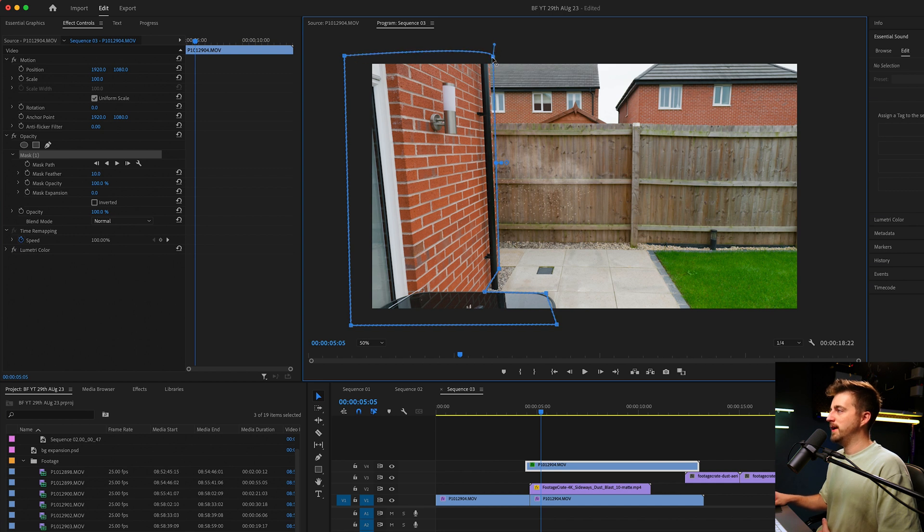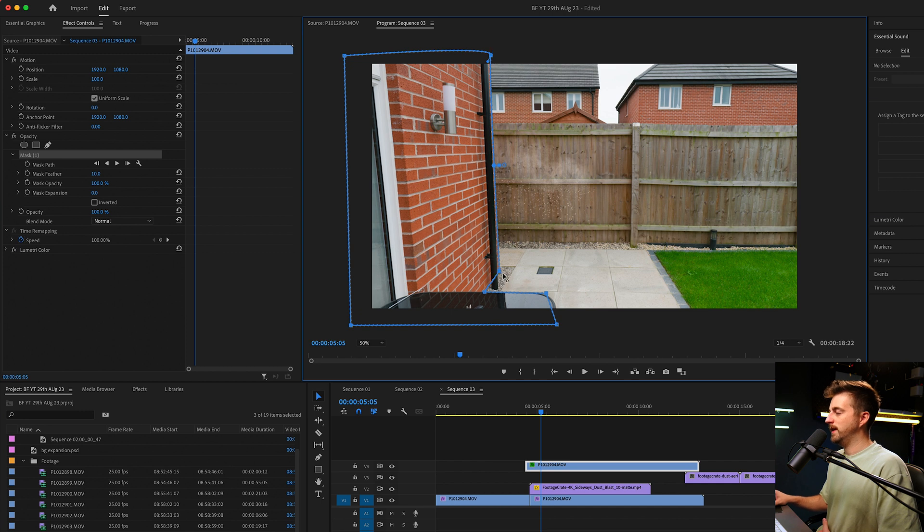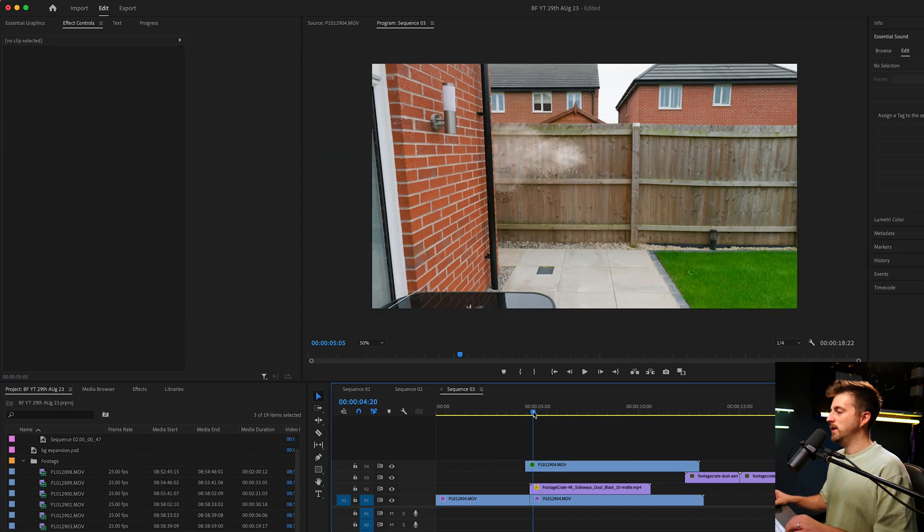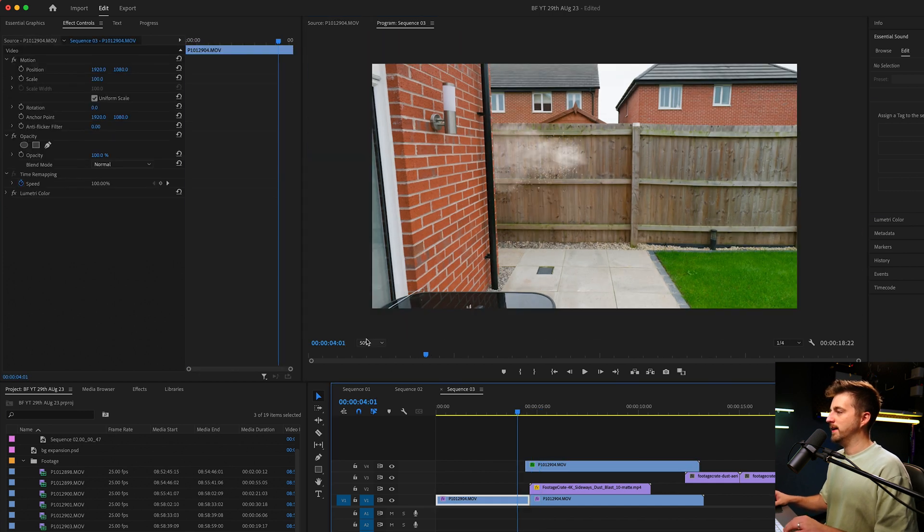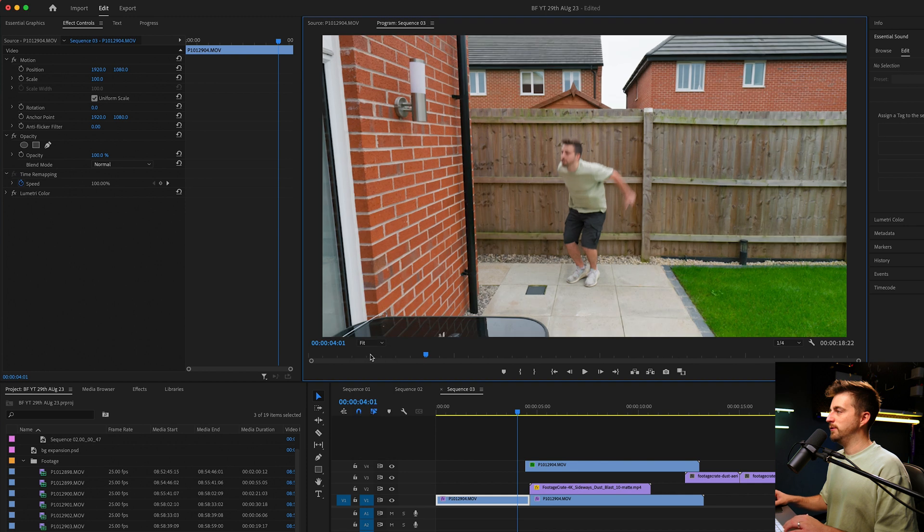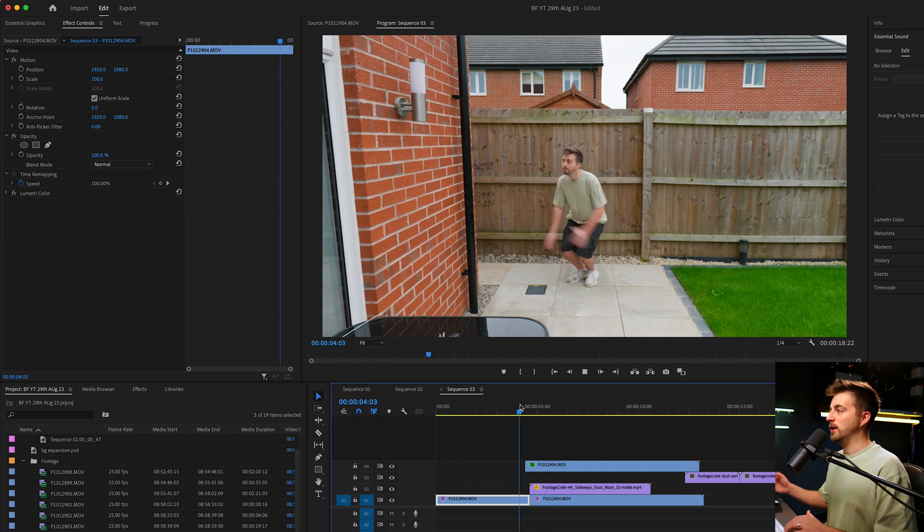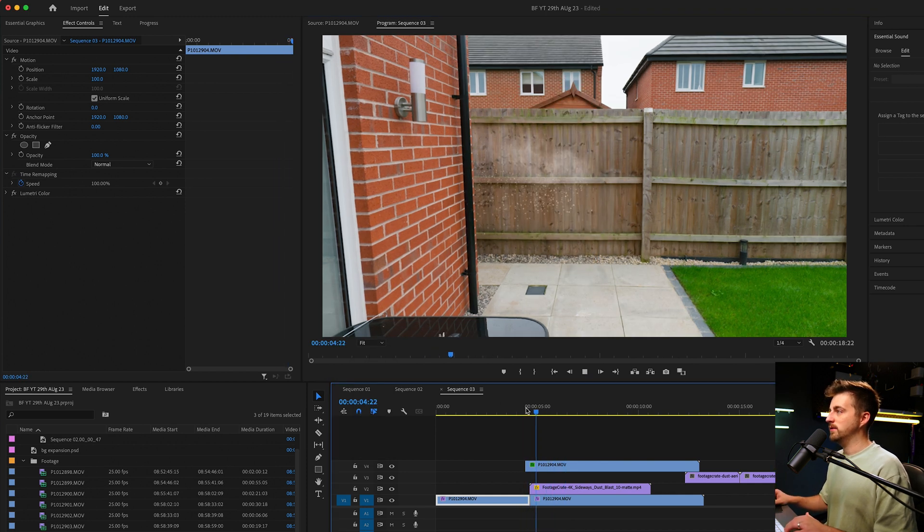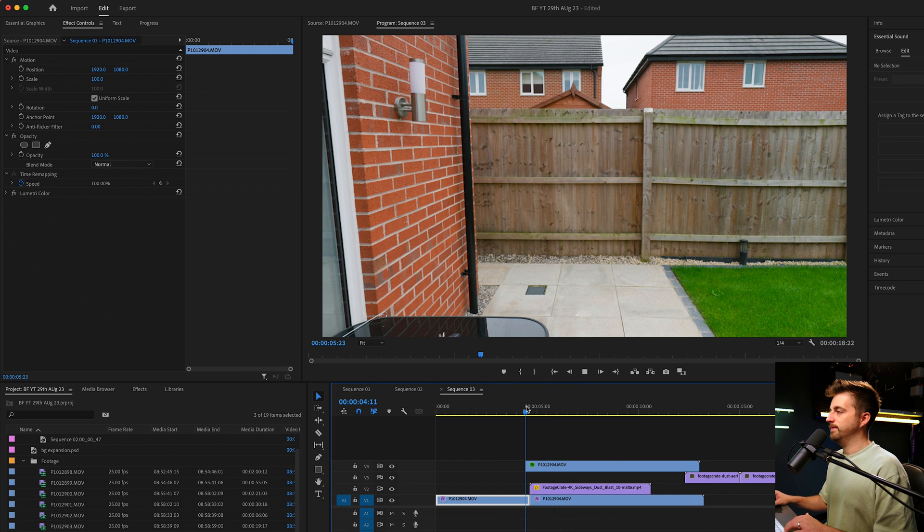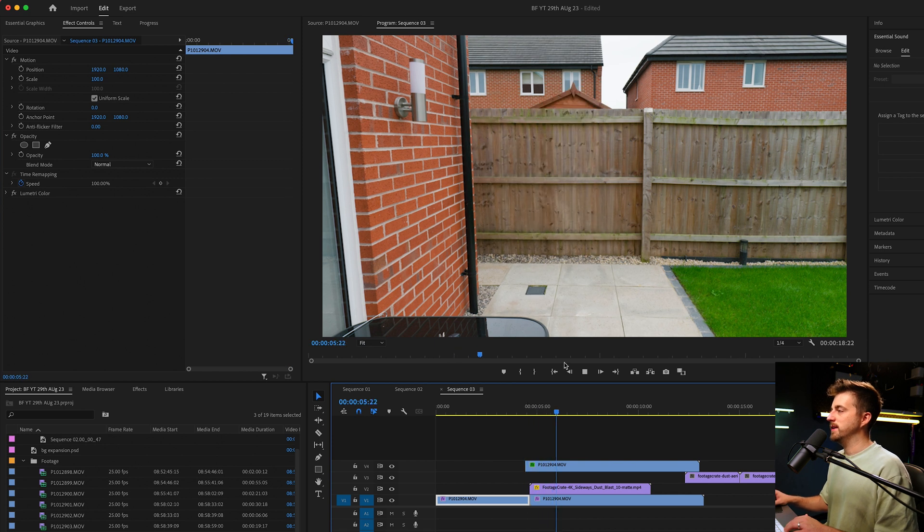Then feel free to make any adjustments. Once you're happy with that, we can now go back, go back to fit and play this back. And you notice that looks a lot better now. The smoke is going exactly where it needs to go.